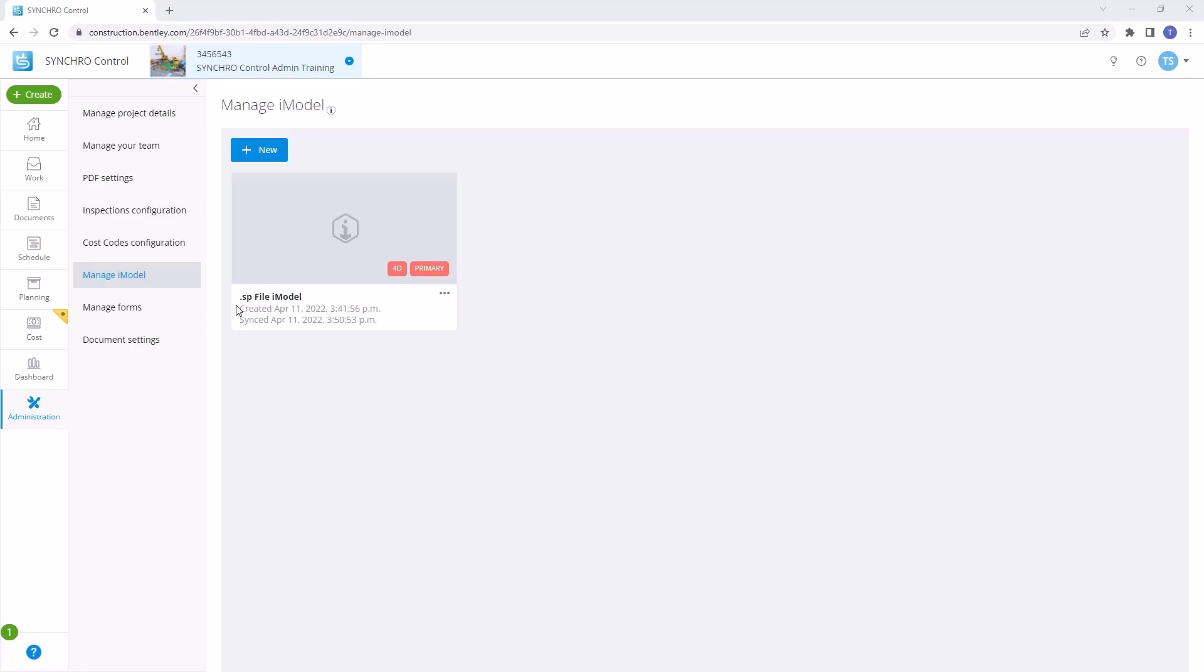Once the blue status bar disappears, a created and synced timestamp appears under the iModel name. This signals that your iModel is ready.